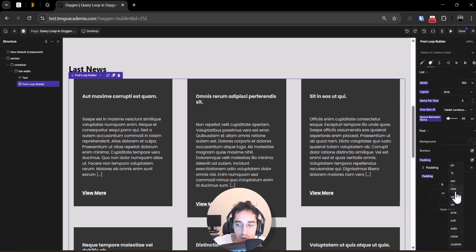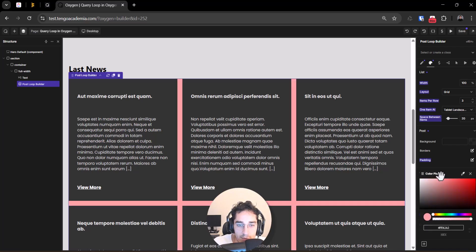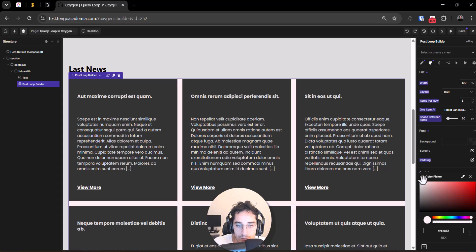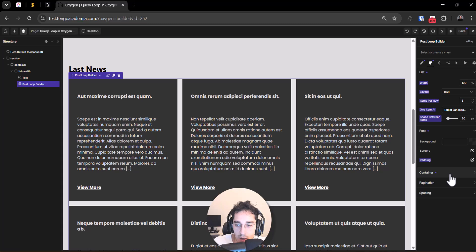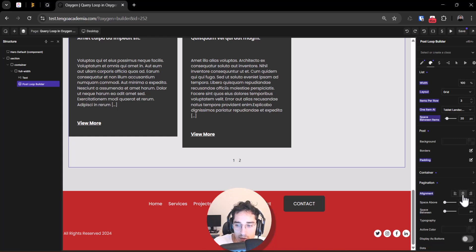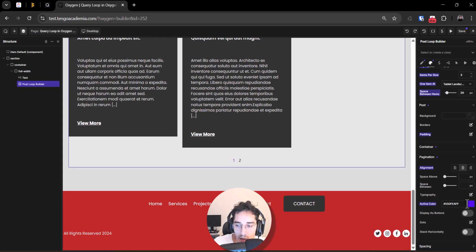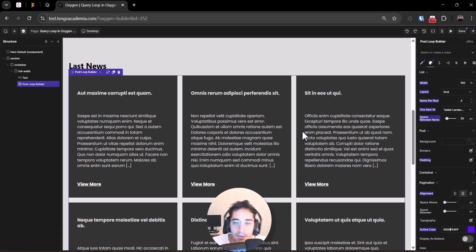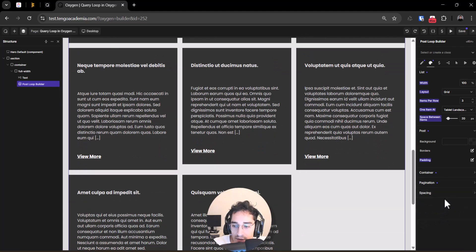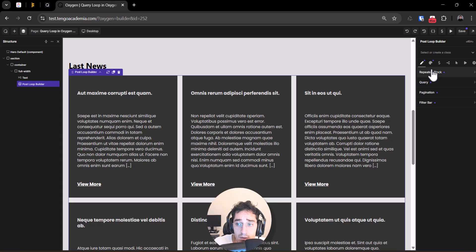We can set the container background using a variable — though variables may not work perfectly here yet since it's a beta. We can also change the pagination style, for example centering the text. Different spacing and margin options are available. The main things to know are: how the repeater works, the query settings, pagination, and the filter bar — all covered across tutorials.